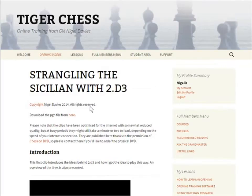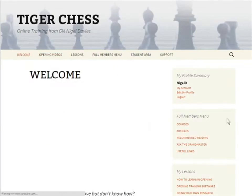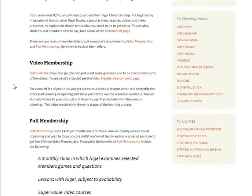So how do you actually get this video and what do you get when you sign up to join Tiger Chess? Going back to the welcome page, you'll see there are two types of membership: video membership and full membership, and you get different things depending on which sort you sign up for. The video membership is for people who want access to some of the videos and perhaps a little bit of advice.